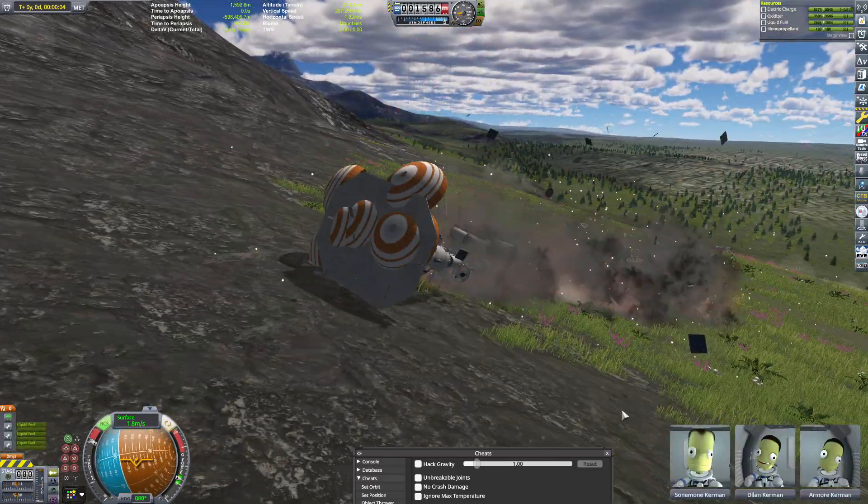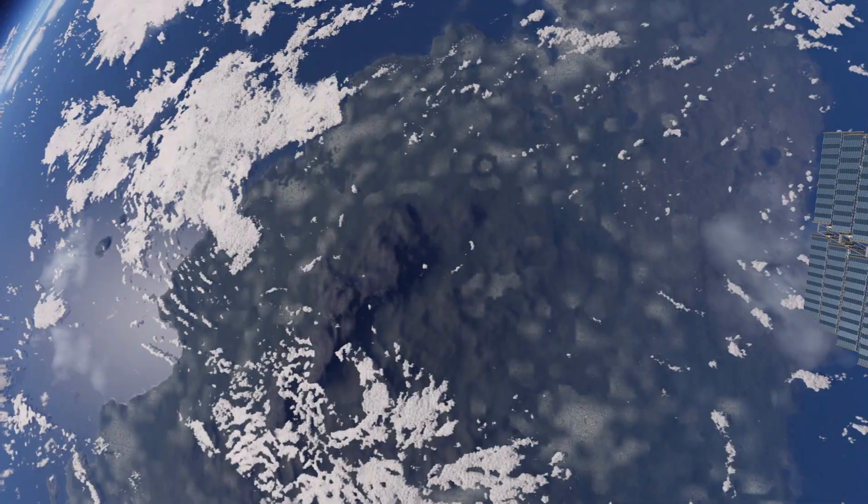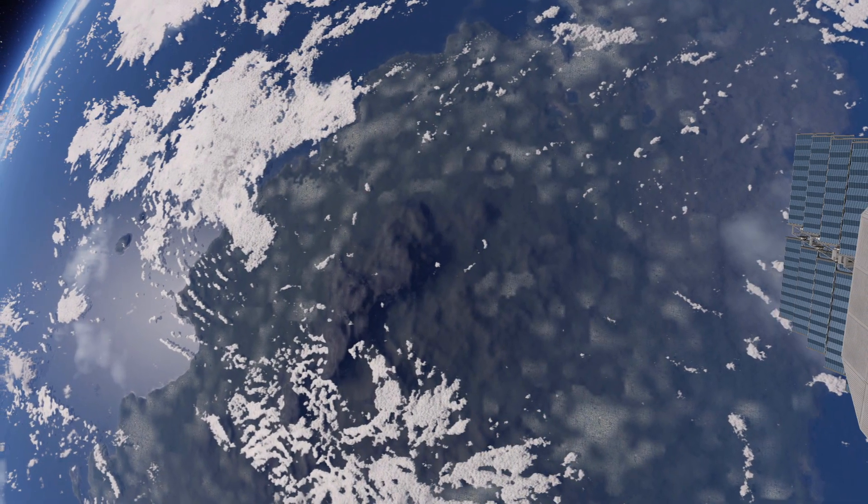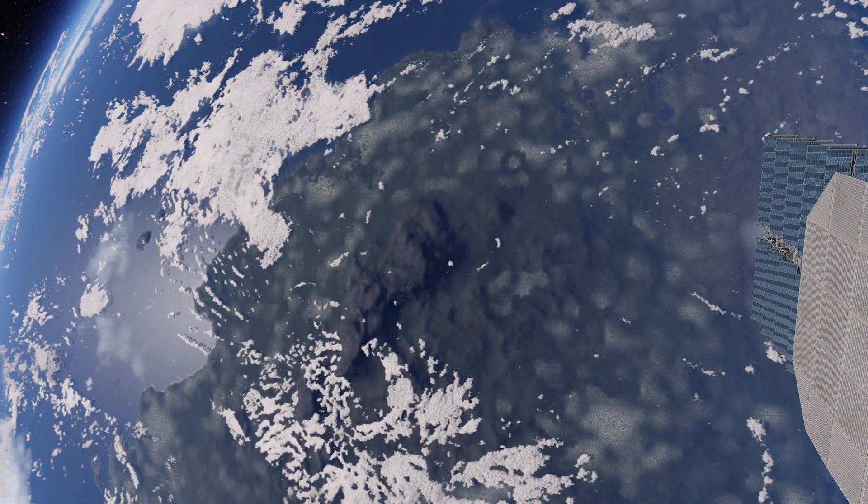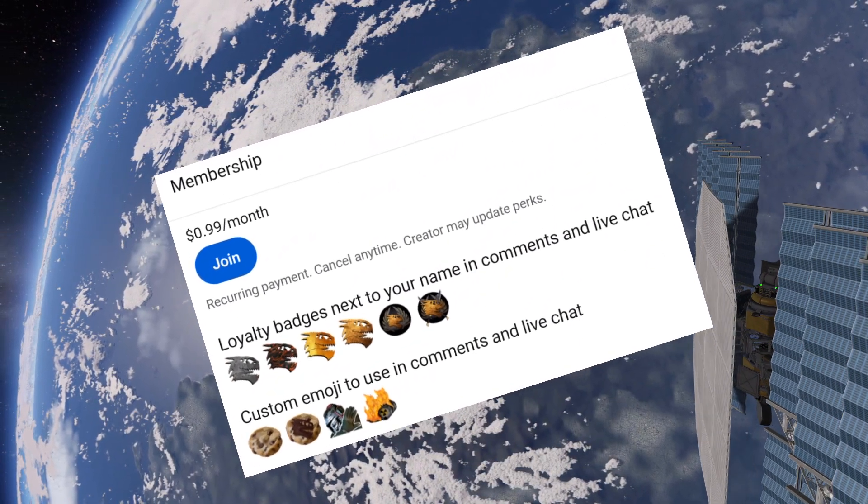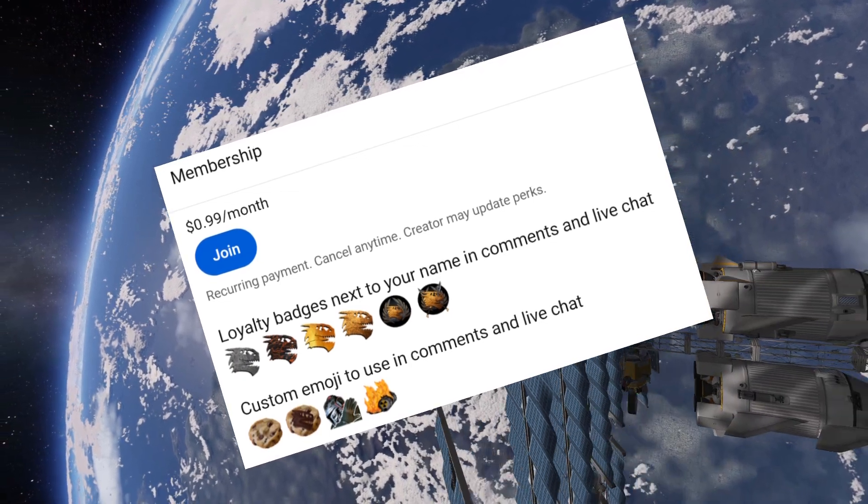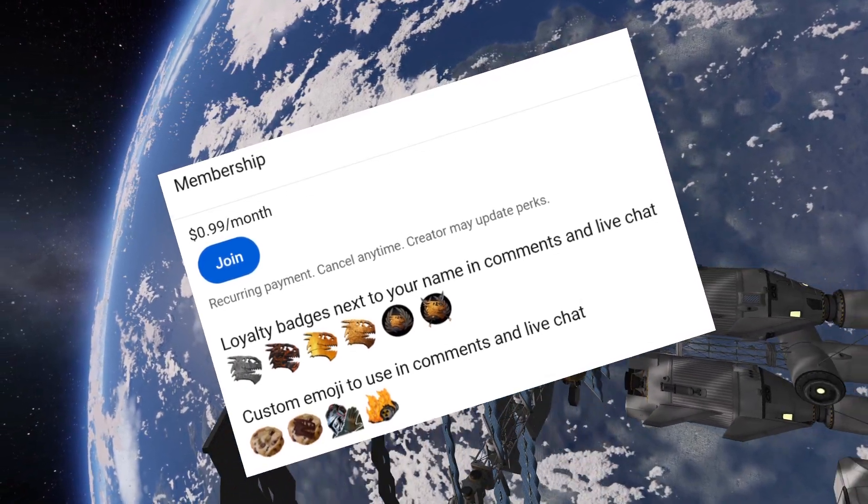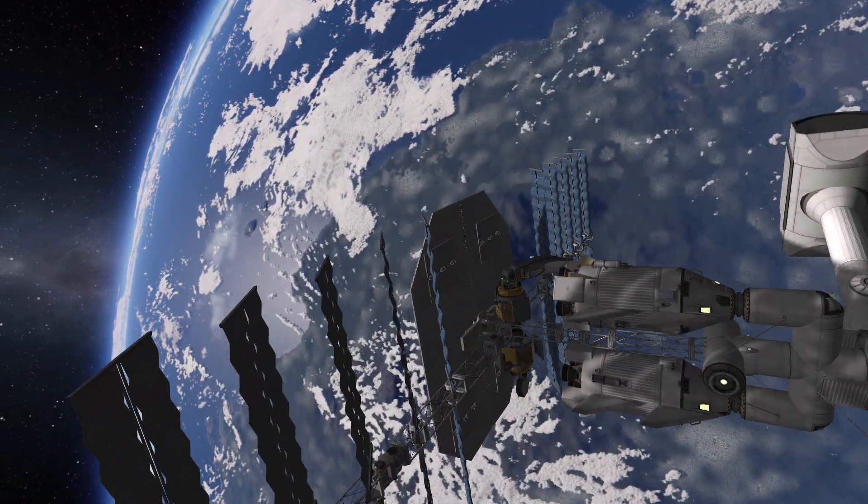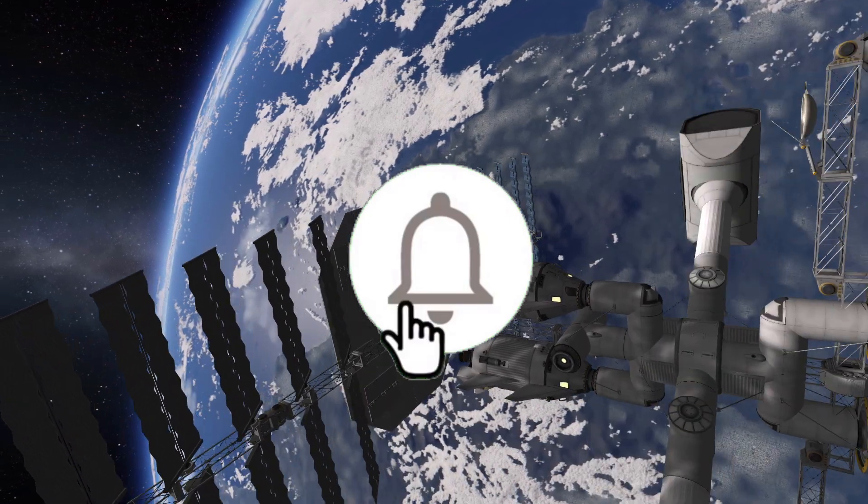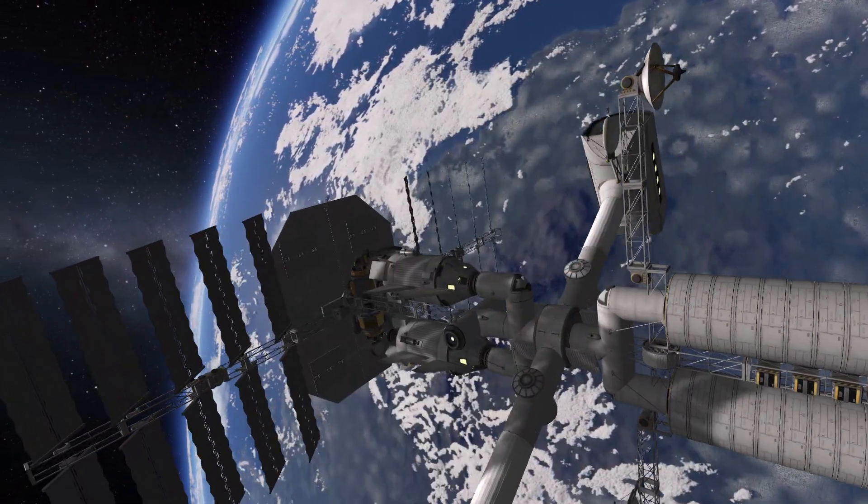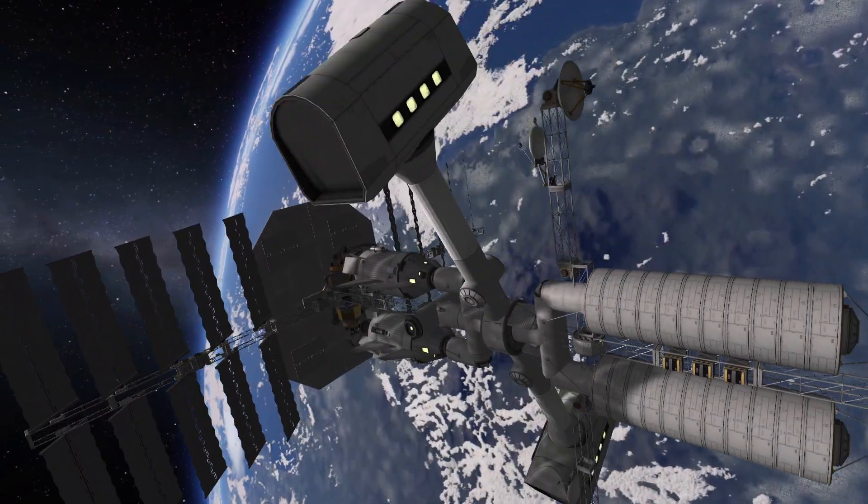Thank you so much for watching. If you liked this video, please leave a like, and if you loved what you saw, consider subscribing. We also have a membership program. If you've become a member, you get cool emojis and badges and stuff next to your name. Pretty cool. Check it out. Also, don't forget to hit that bell notification for me if you want to be notified of any videos that I put out.